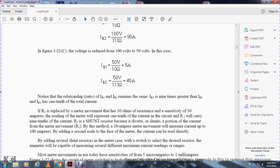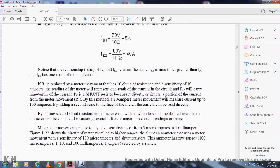Notice the relationship: the current through resistor 2 is nine times greater than resistor 1, and resistor 1 carries one-tenth of the total current. If the 10-ohm resistor is replaced with a meter movement with a sensitivity of 10 amps, the meter will represent one-tenth of the circuit current. Resistor 2 is called a shunt resistor because it shunts a portion of the current away from the meter movement. A 10-amp meter movement will measure current up to 100 amps by adding a second scale to the meter face so the current can be read directly. By adding several shunt resistors to the meter with a switch to select the desired resistor, the ammeter is capable of measuring several different maximum current reading ranges. Most meter movements today are sensitive to 5 microamps to 1 milliampere.